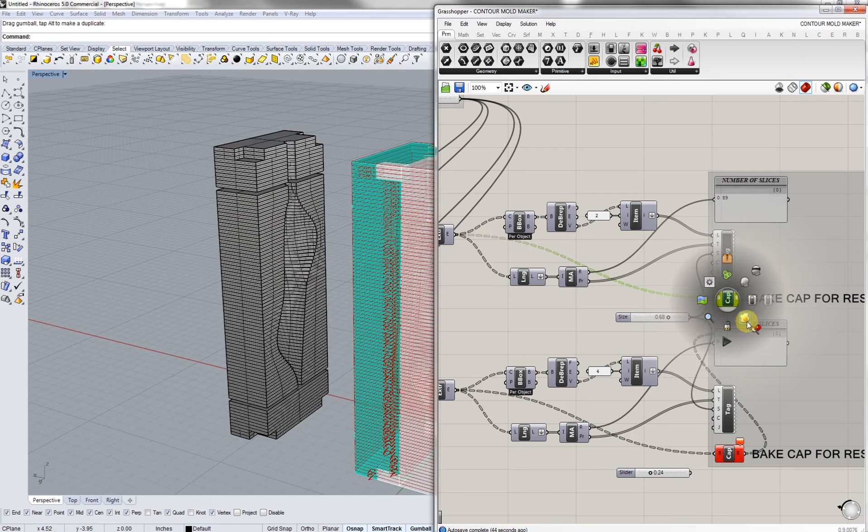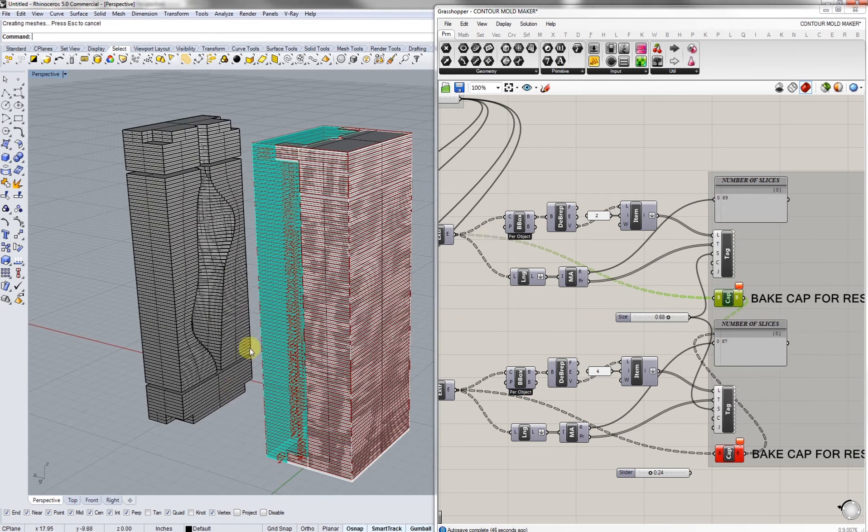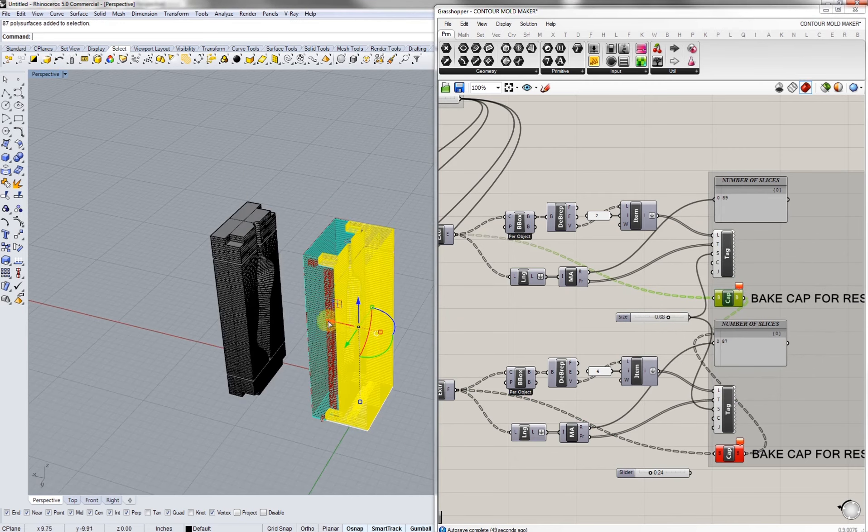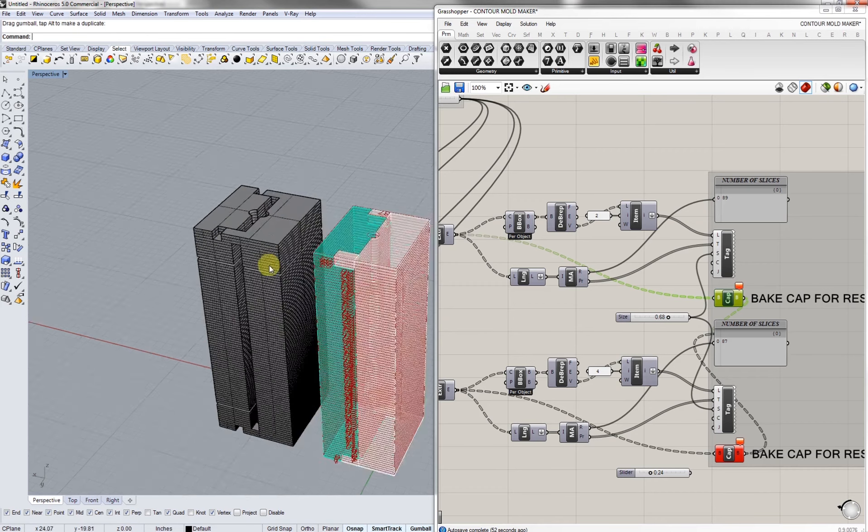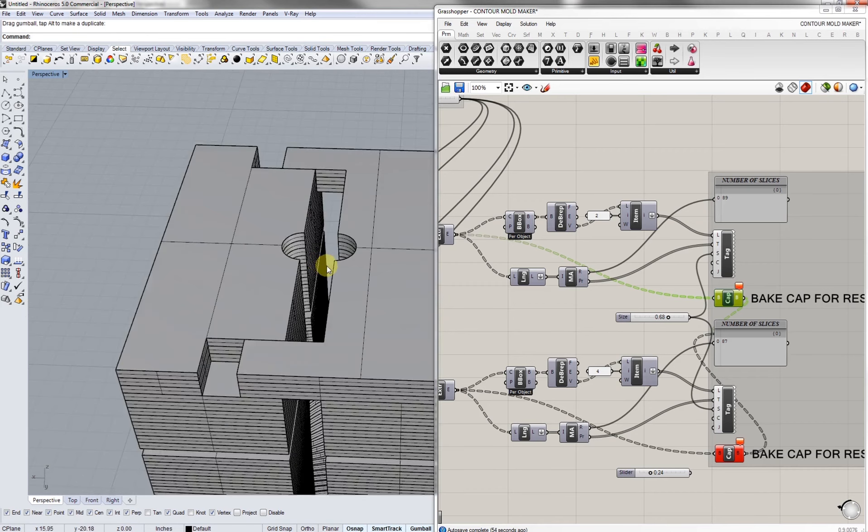If we bake the other side and just see if we have any errors in there. Let's see. Looks like we have one.